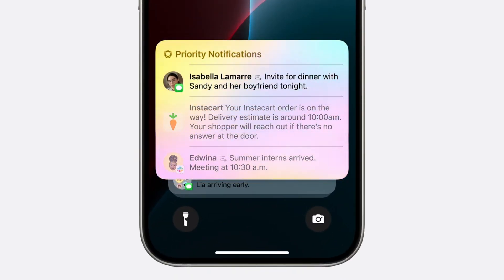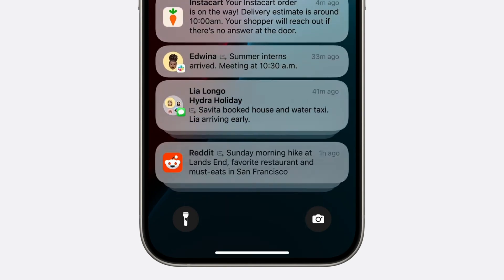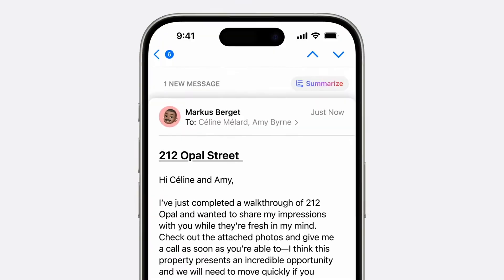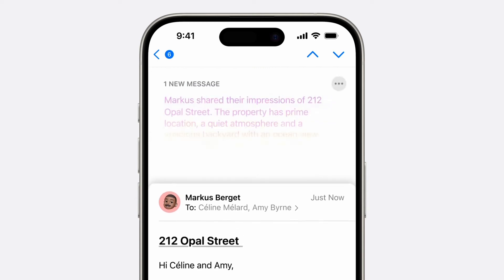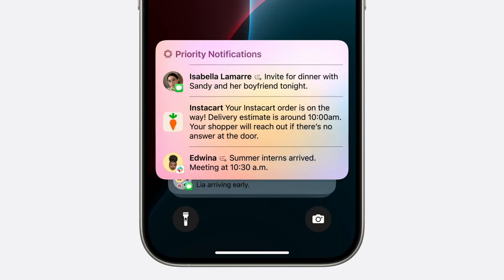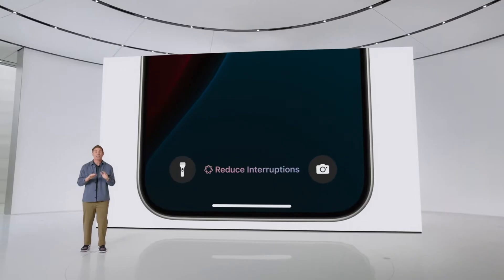To make scanning your notifications faster, they are also summarized. This will help you a lot when you get so many texts from your group chats, and that too right from your lock screen.